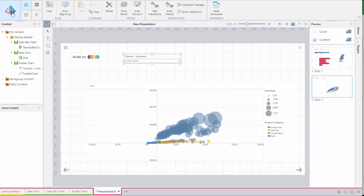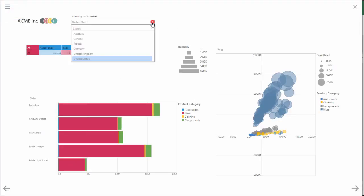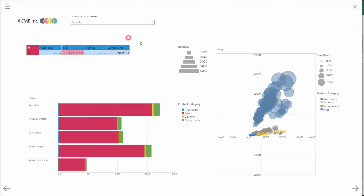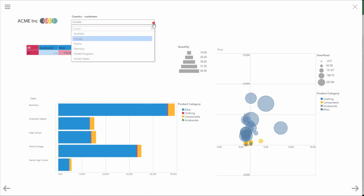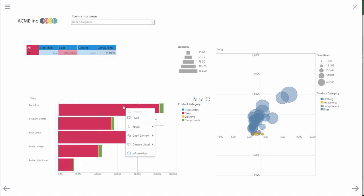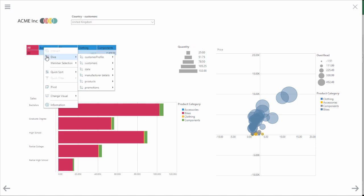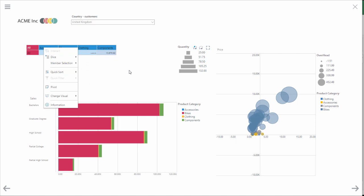Now we're ready to view our presentation. We click the pyramid icon to run the presentation. We can change our slicer selection and watch our report update. We can interact with individual cells by right clicking to access commands such as dice, sort, filter, and pivot. All the actions which we are used to.